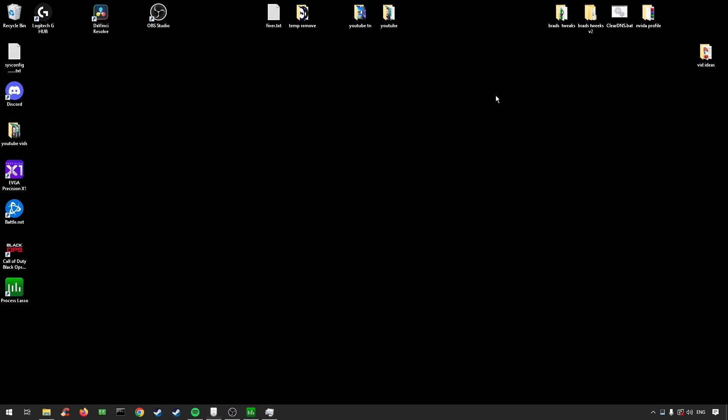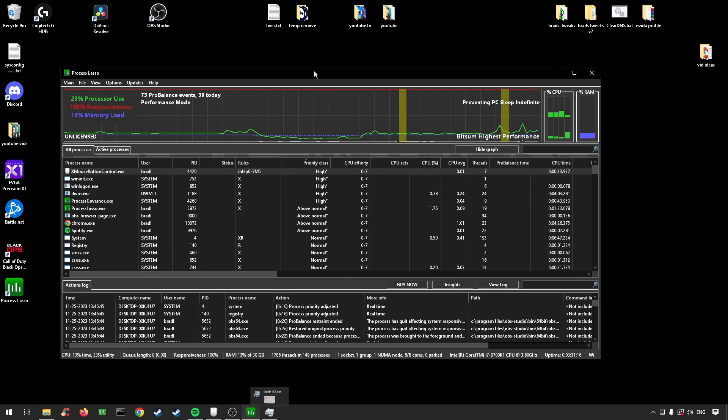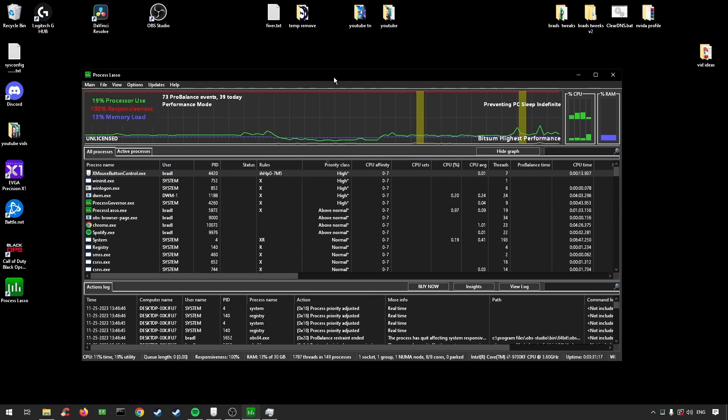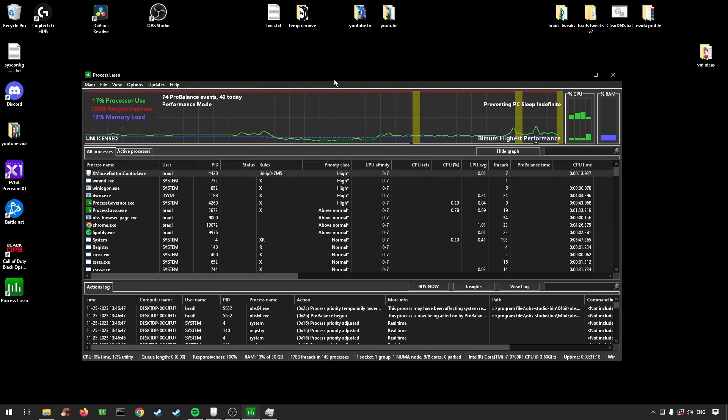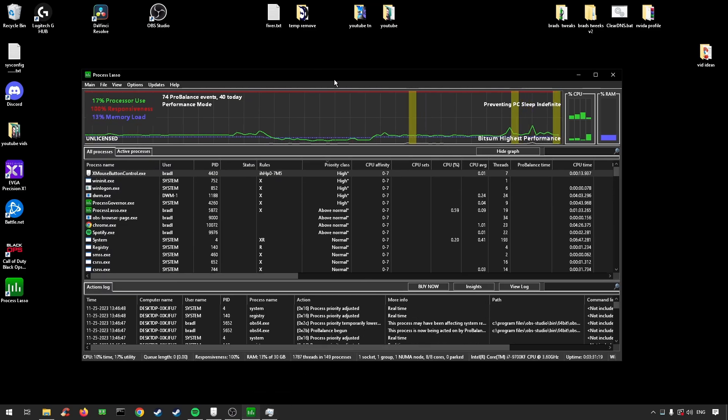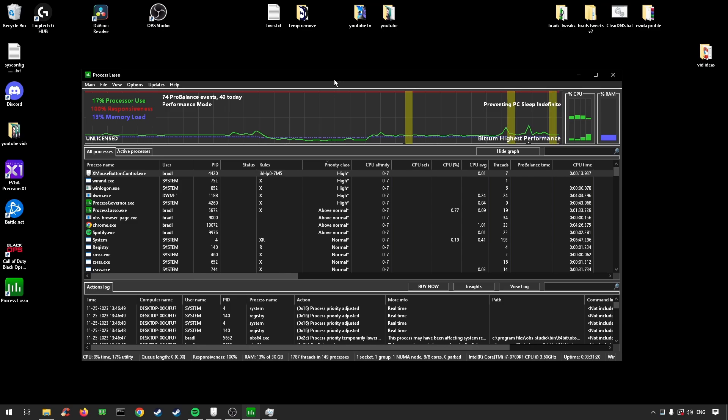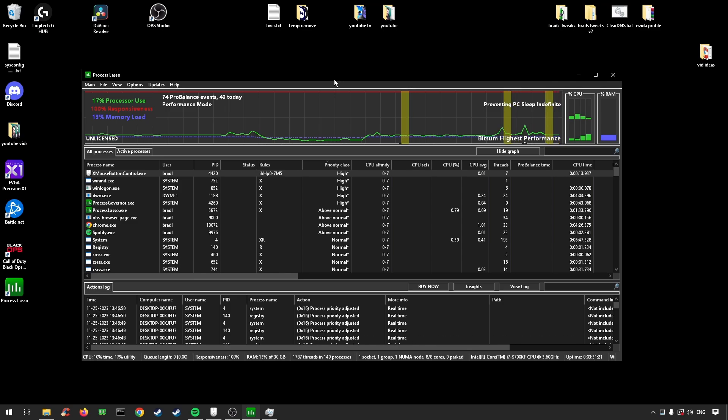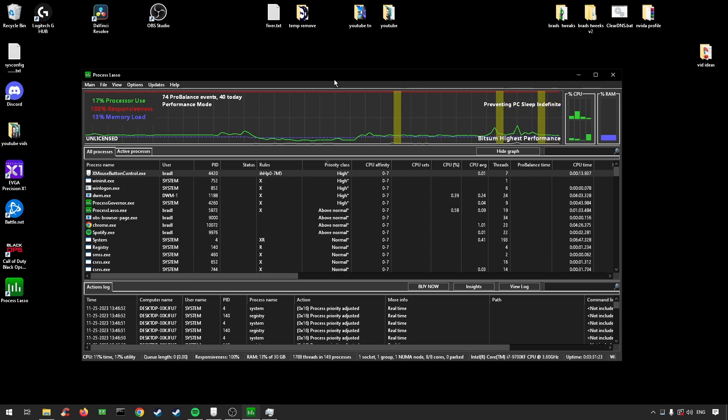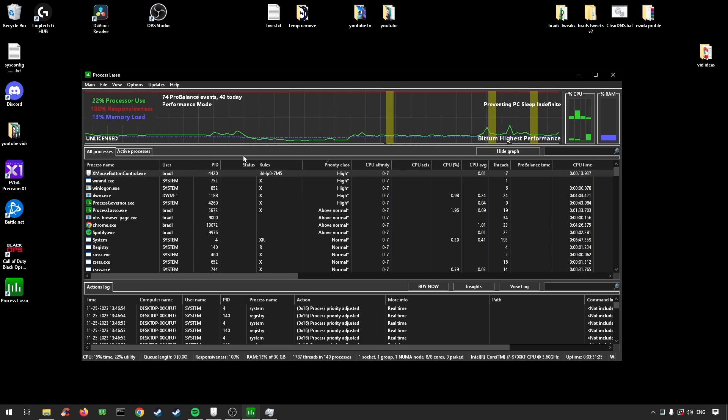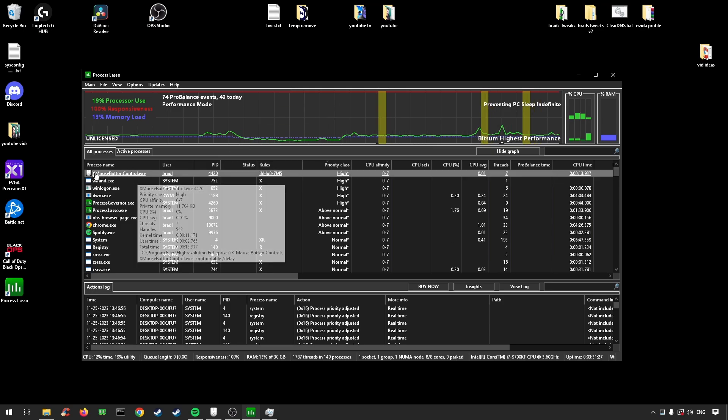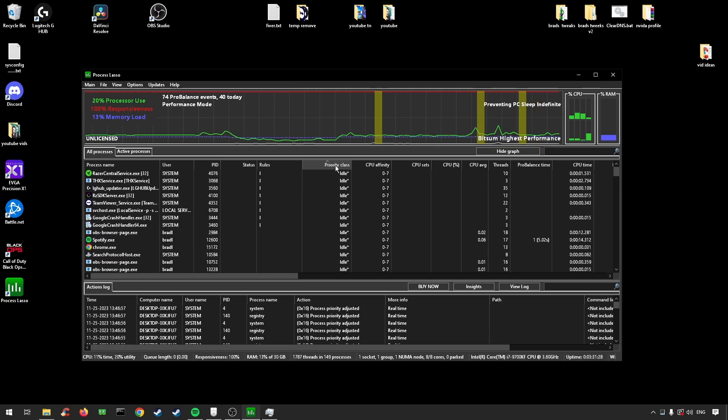Now you can use Process Lasso. If you don't know what this is, go into the link in the description. I will have a video where I posted how to use Process Lasso posted there and you guys can check that out. All you need to do is go underneath your mouse, so to find it, change your priority class to high.